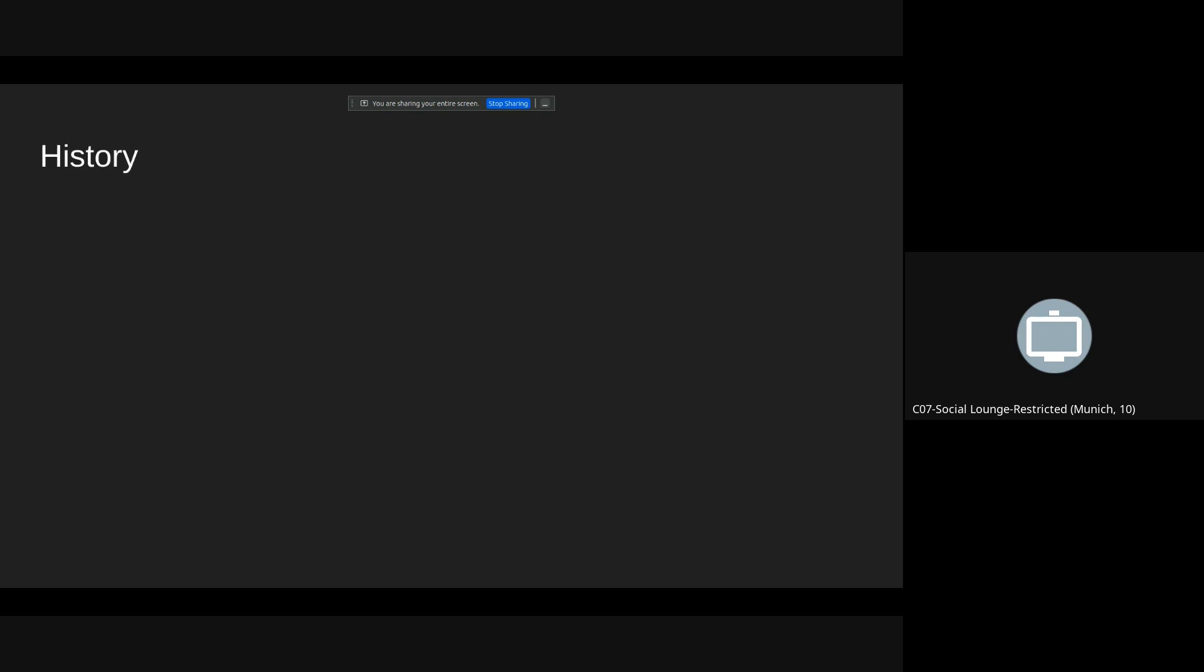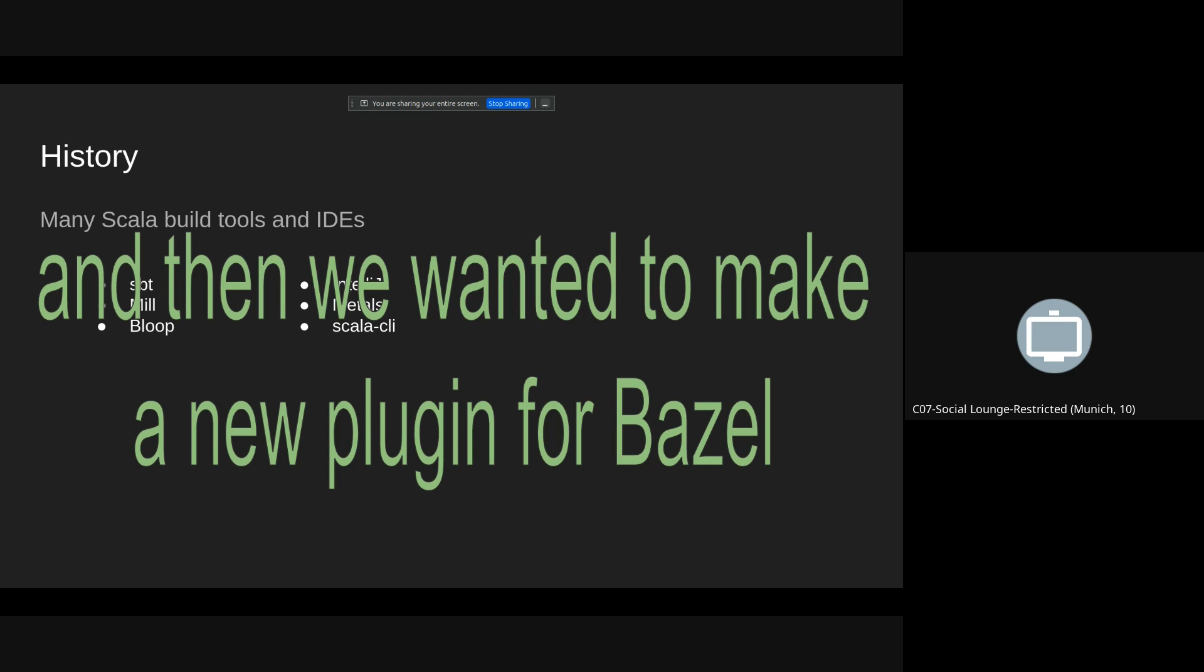A bit of history. Once upon a time there were many Scala build tools, many IDEs and they all wanted to be able to talk one to another. So later we joined and wanted to make a new plugin for Bazel. So we jumped on this train and decided to build it on the build server protocol which was developed by us, JetBrains, and the Scala Center.